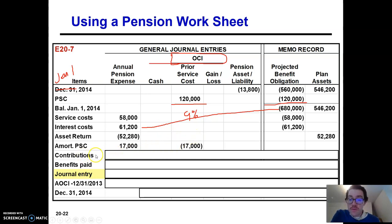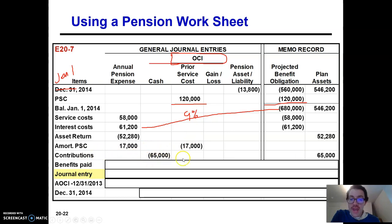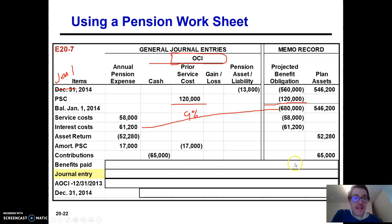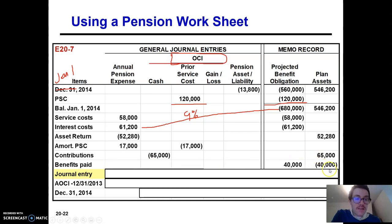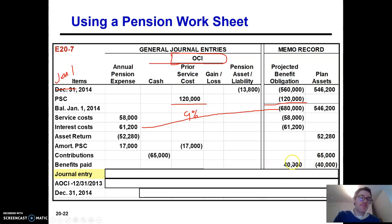Contributions — we contributed to the pension plan, which will lower our cash and increase our plan assets. We paid benefits out to retirees, which is going to lower our plan assets and also decrease our PBO.